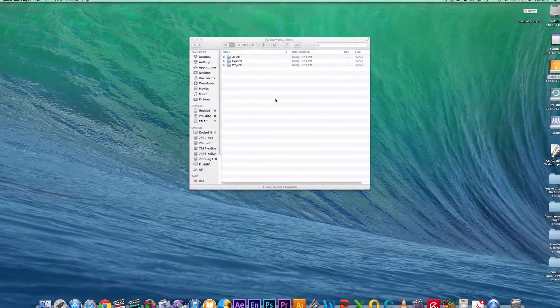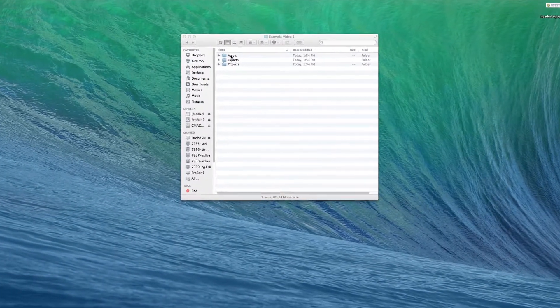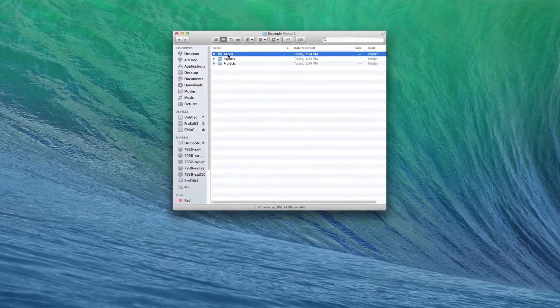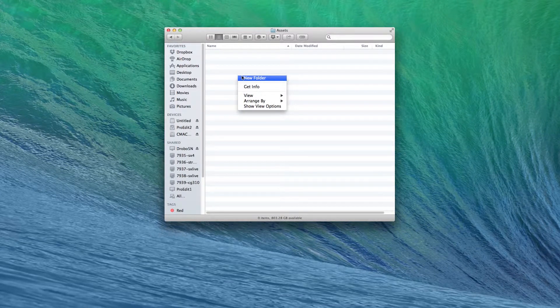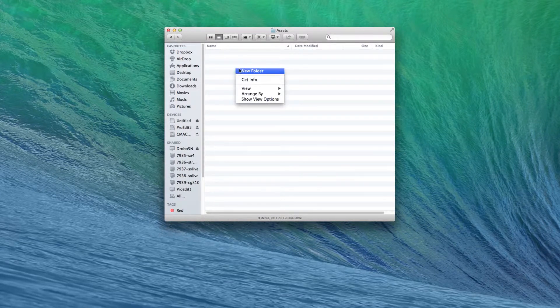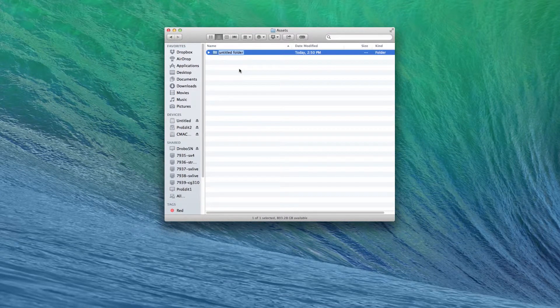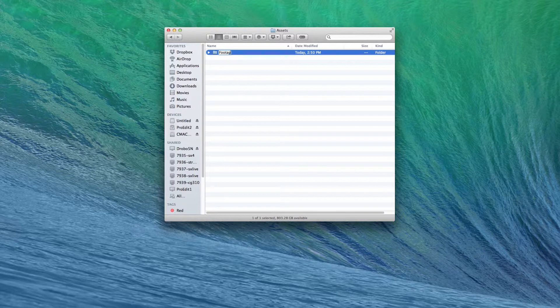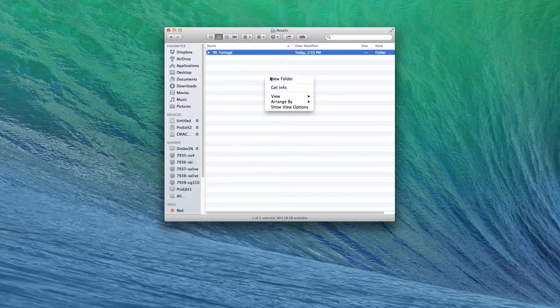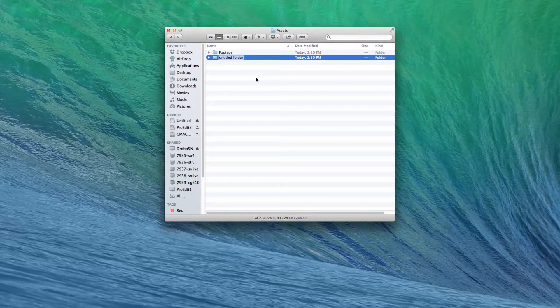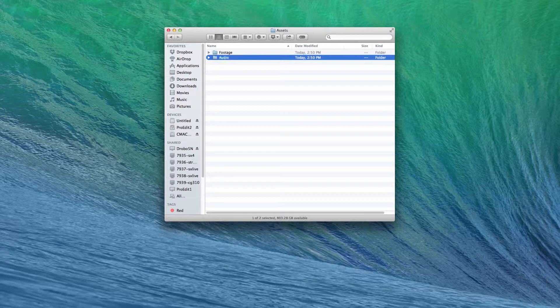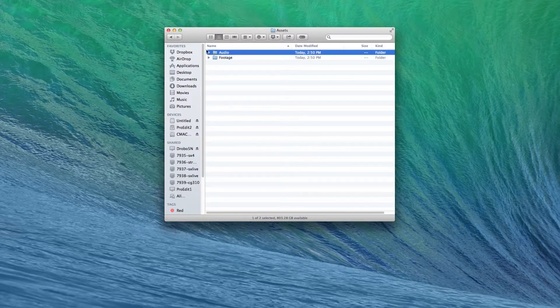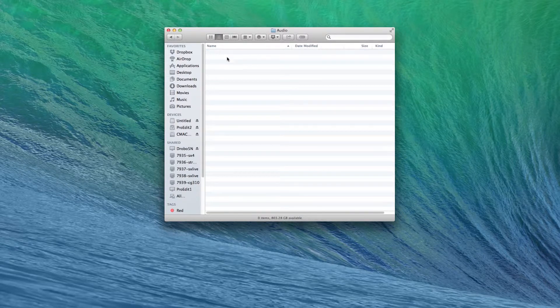Now let's go back to Assets and open that up. Here you're going to make even more folders. In here, create a new folder and label it Footage. Create one more and call it Audio. If you have a really big project, you might want to make subfolders in this for songs, sound effects, or voiceovers.